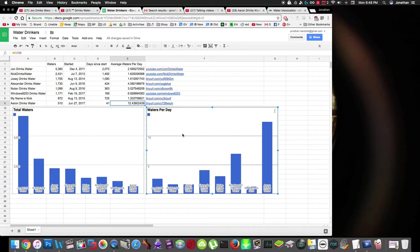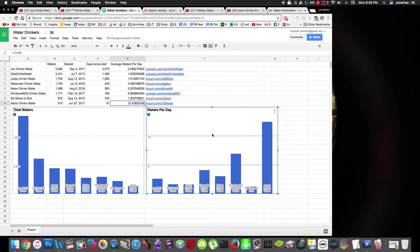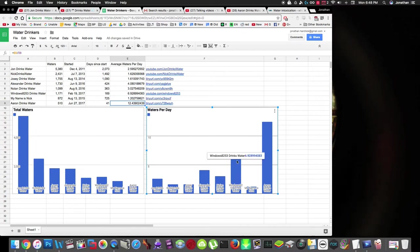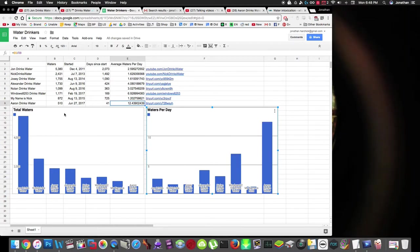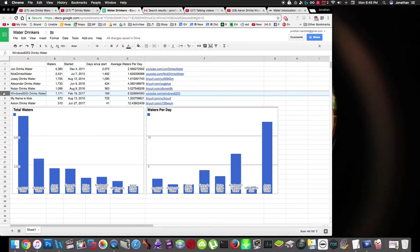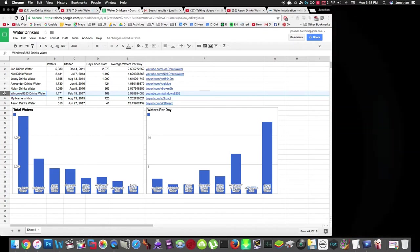Here's the chart of the water videos per day. In the last update, I was pretty impressed that windows 8253 was doing so many per day, but then Aaron came along and just demolished everybody and I have to do an update. Windows 8253 past Nolan.